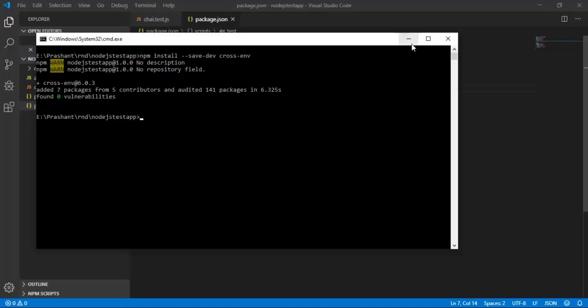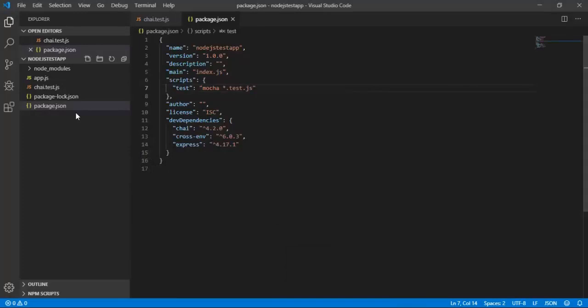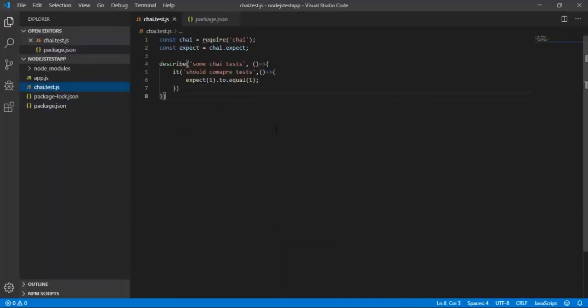For using cross-env, I previously used a chi.test.js file in one of my demos. I will leave a link for that demo in the video or you can check it out beneath this.